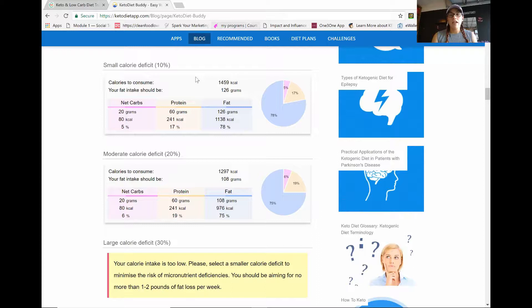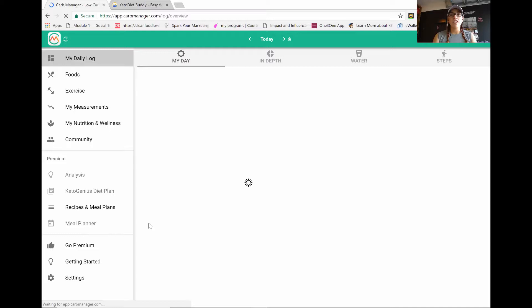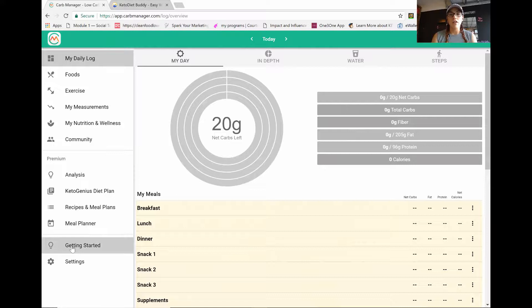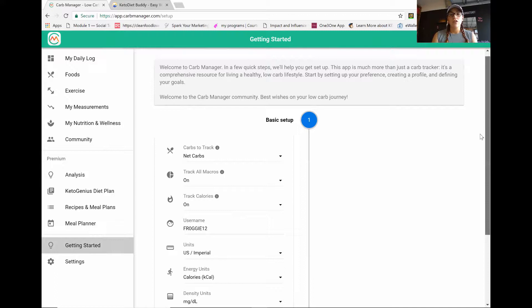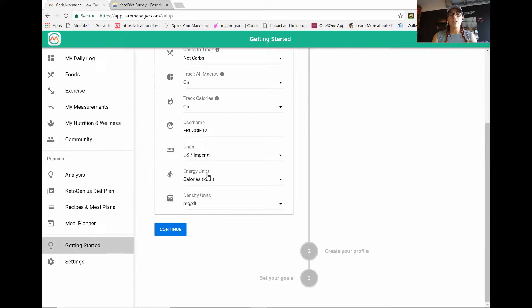So then you're going to take it to the carb manager app. And that's what I use. I use the carb manager app. Here is the carb manager and you want to go in to getting started and you are going to fill in all of this information. So you want it to track all your macros, track calories. You want to keep your units as us and your calorie intake. And you're going to hit continue and you're going to fill out all of this information.